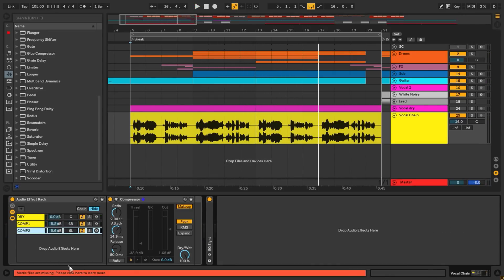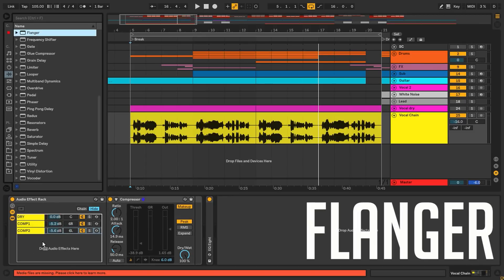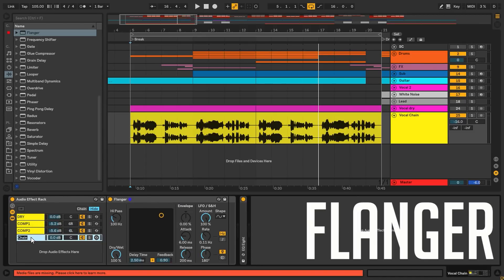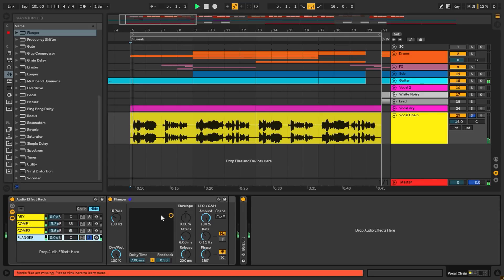Next we're gonna add some subtle effects, like the flanger, to get more going on the sides and get some stereo spread. Delay time really thickens it up a lot, but we can just search for the right sound with the XY controller.